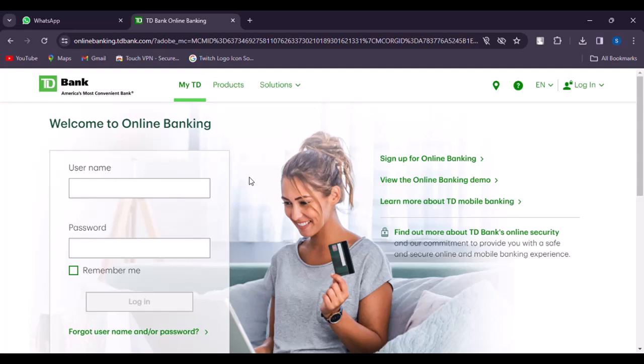Make sure to do any of these three steps as I mentioned. You will be able to simply see your TD Bank number. So that is the way you can do it. Hope this video was helpful to you all. Thank you so much for watching and I'll see you guys in our next video.